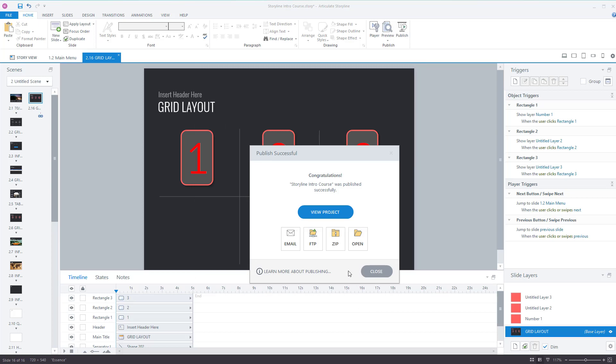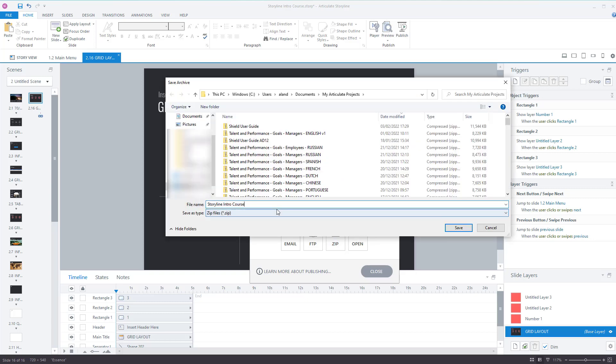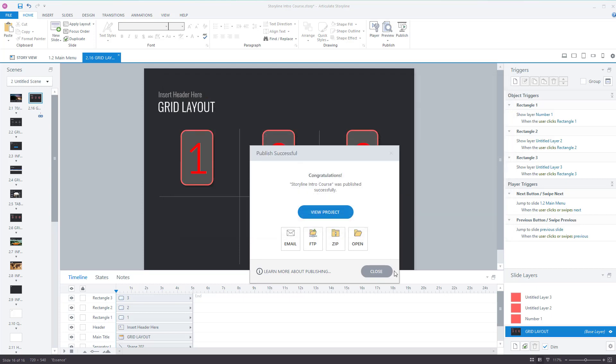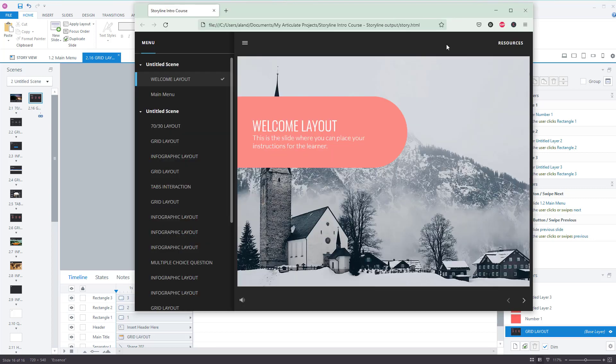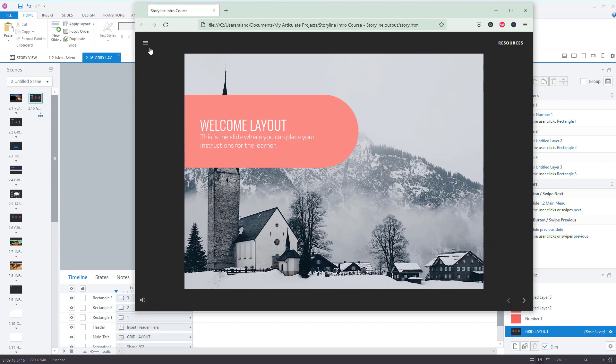Now I always recommend that you zip the file. You need to create a zip file to be able to put this onto a learning management system. So click zip, make sure you're happy with the name for it. Once you are, press save. What we can do though from here, we can view the project. And here is the project, laid out how I chose it to be.